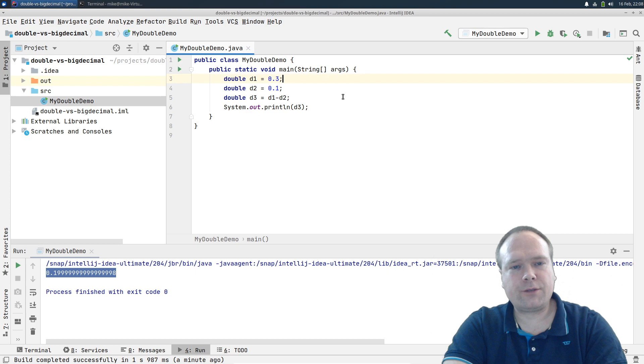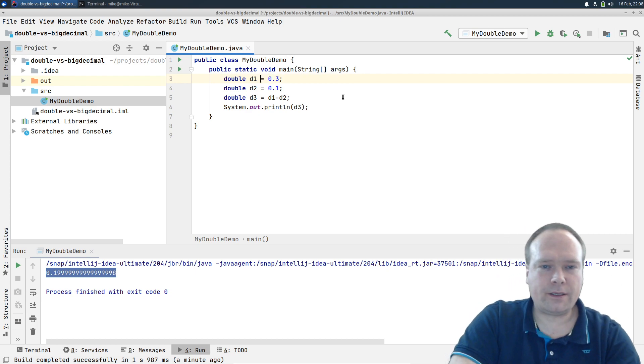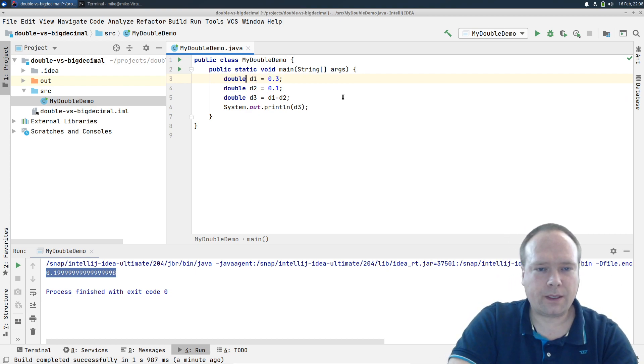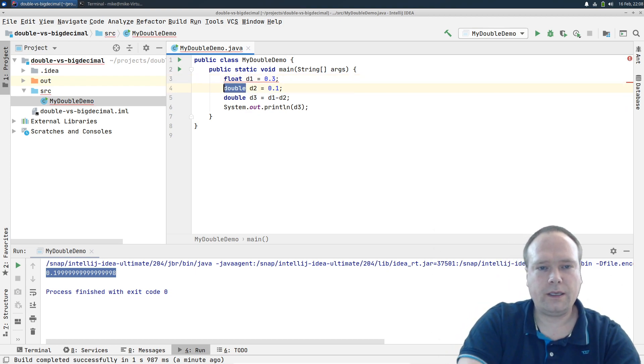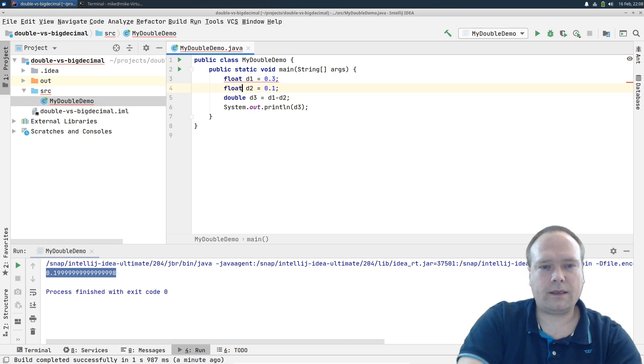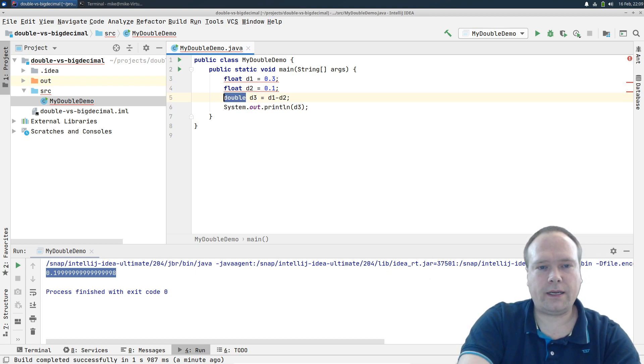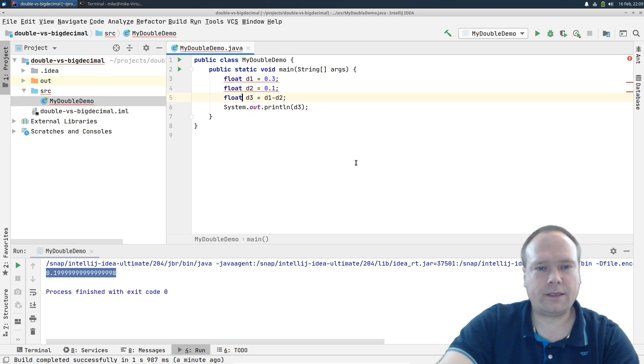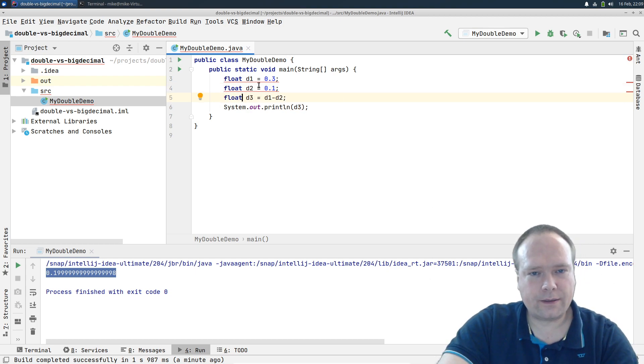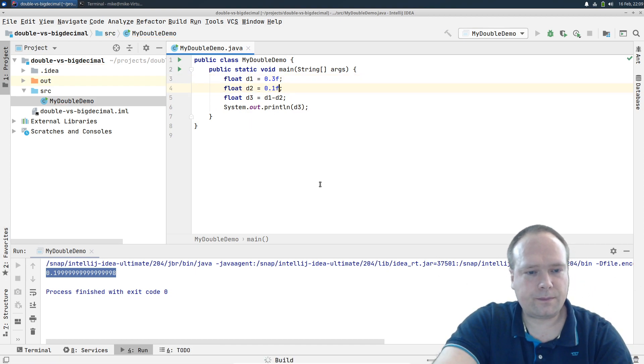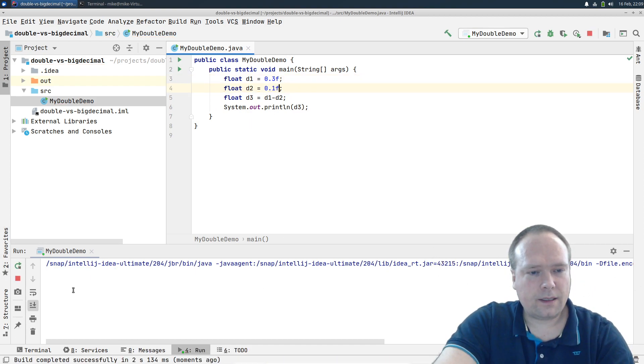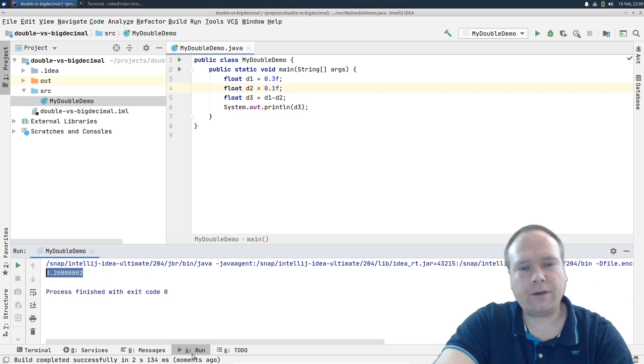So let us try a float instead just for fun. Float and float. Let us just check what actually happened here then. 0.2. So that's still an error.